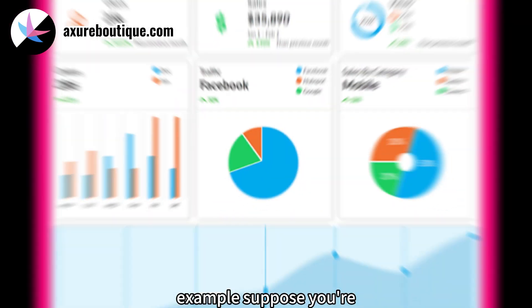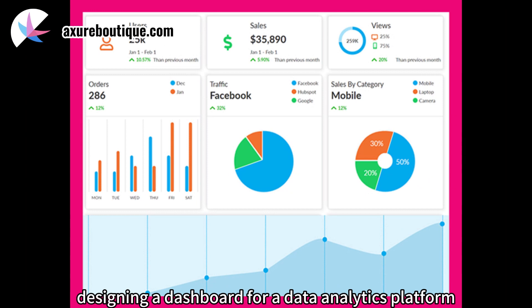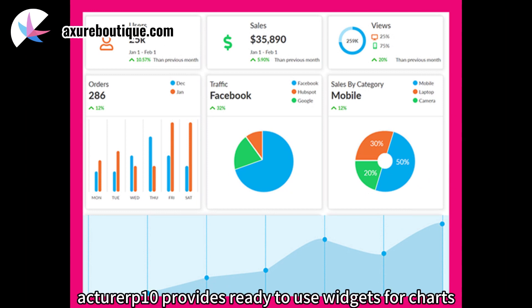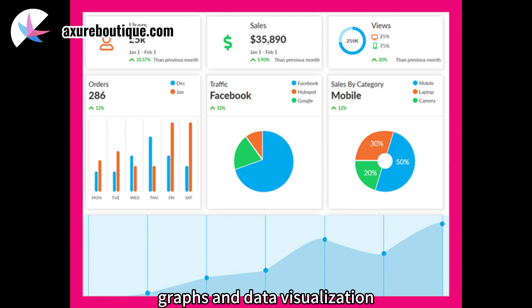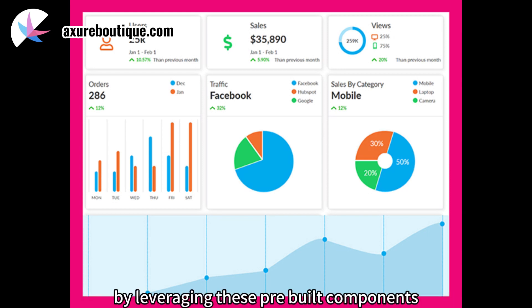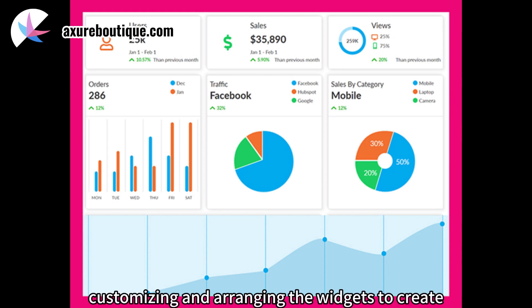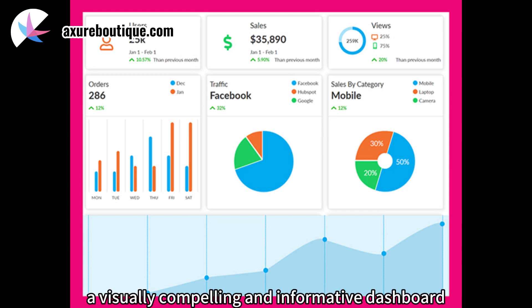Example: suppose you're designing a dashboard for a data analytics platform. Axure RP10 provides ready-to-use widgets for charts, graphs, and data visualization. By leveraging these pre-built components, designers can focus on customizing and arranging the widgets to create a visually compelling and informative dashboard.